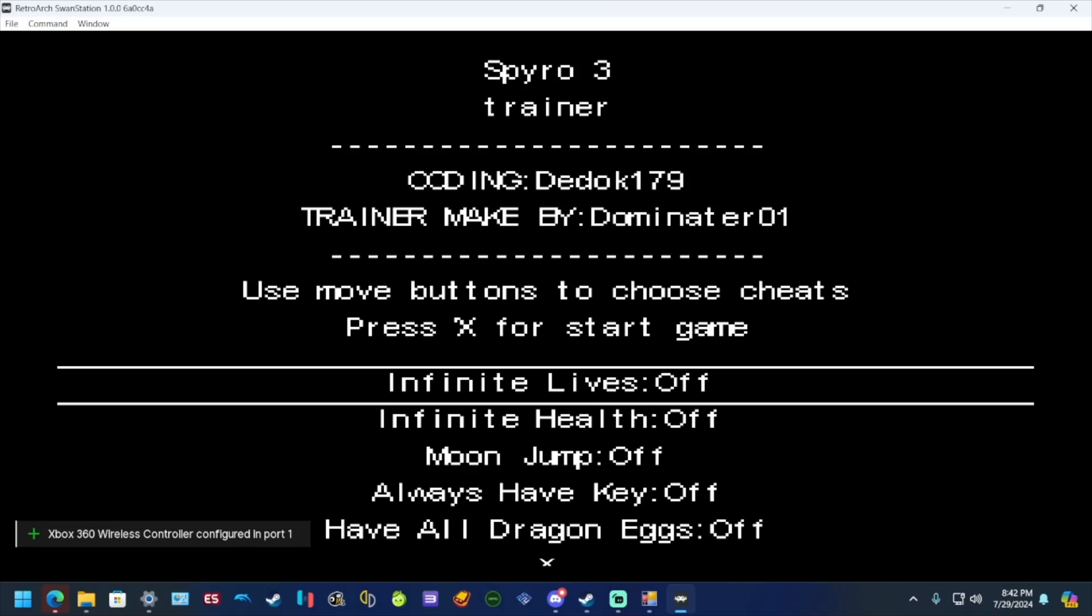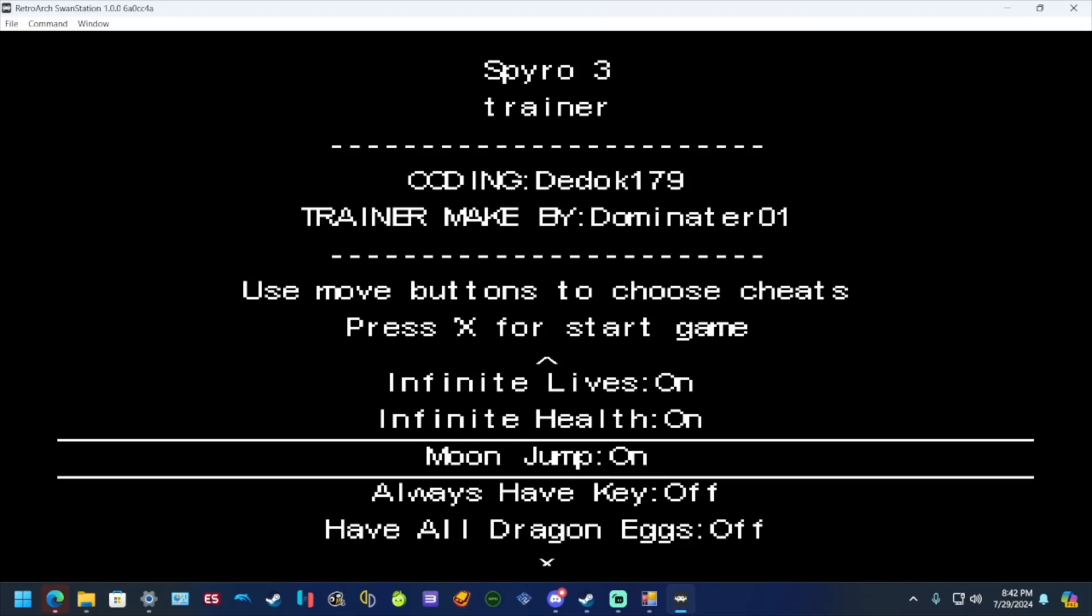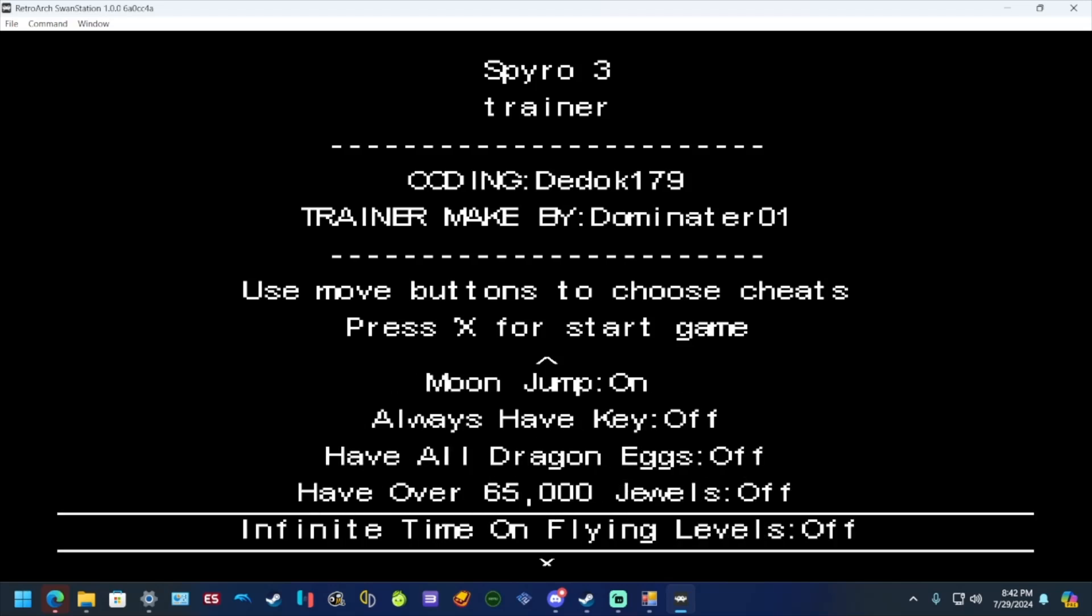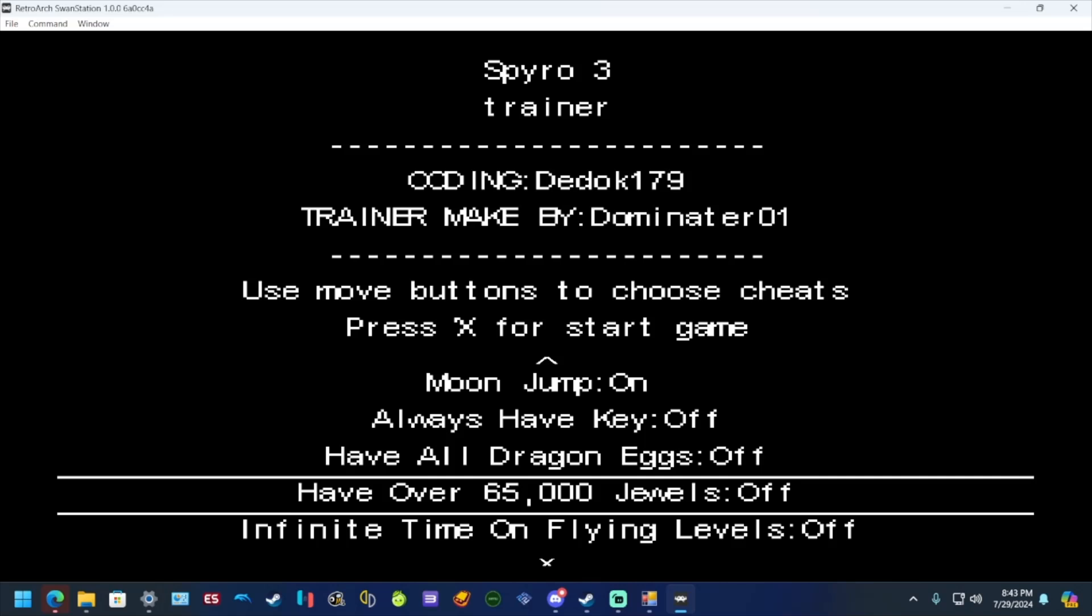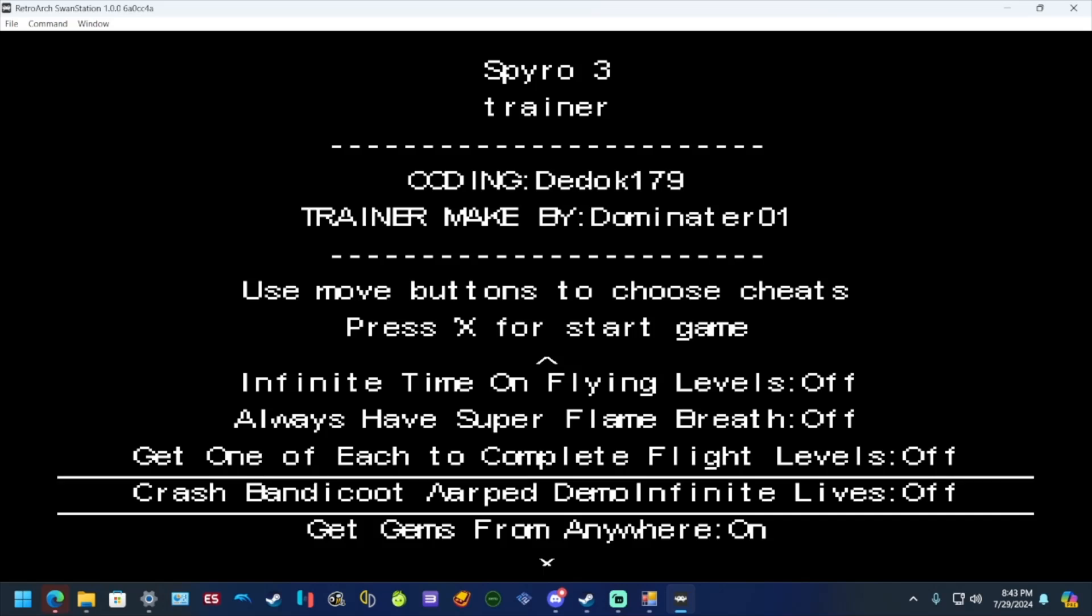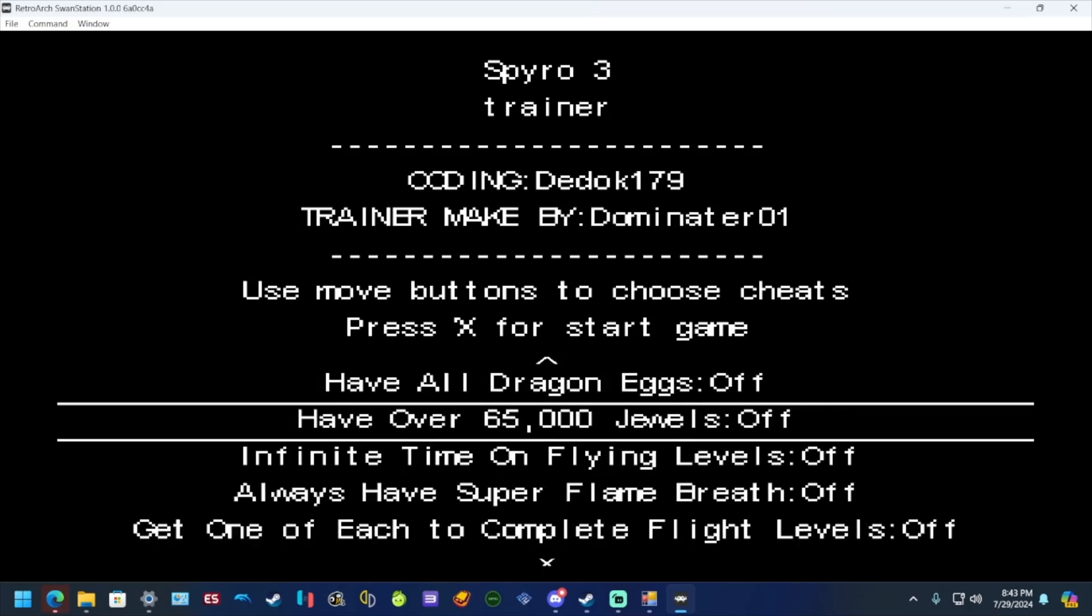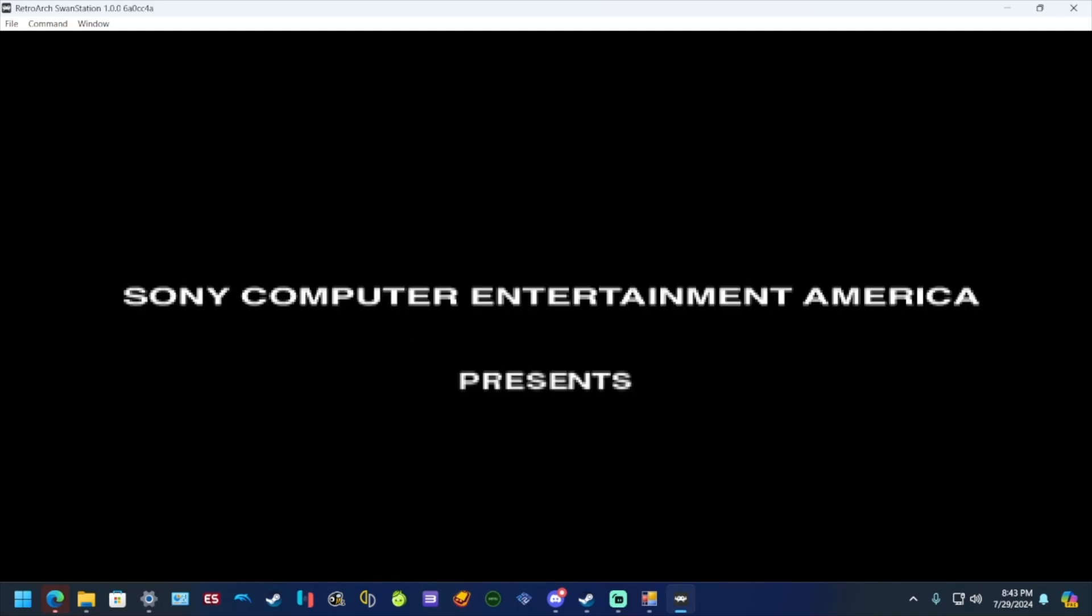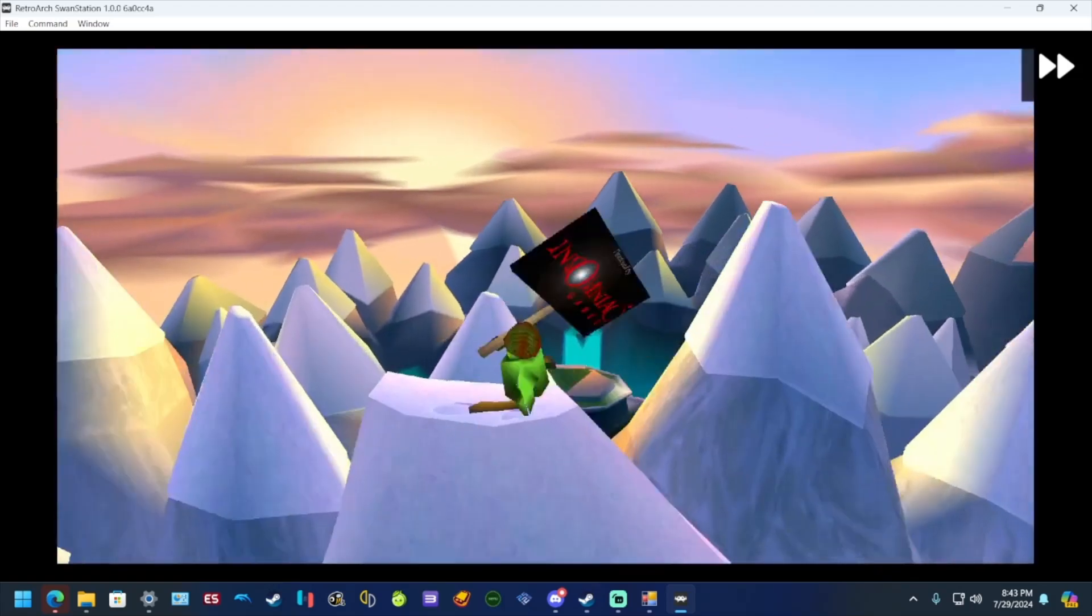My bad, add whatever you want to it, doesn't really matter. Just make sure you know what you're doing there because clearly I don't. But anyways, infinite lives, infinite health, moon jump, you know I can have all dragon eggs, have over 65,000 gems, get gems anywhere. And then when you have everything you want on, press X or A because I have an Xbox controller. As you can see I'm getting gems anywhere.